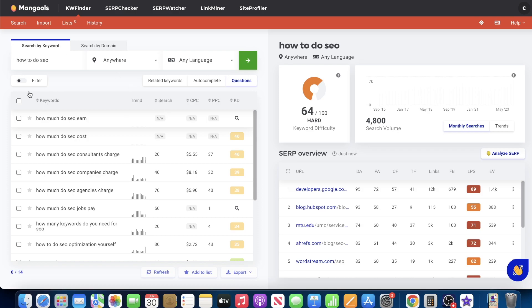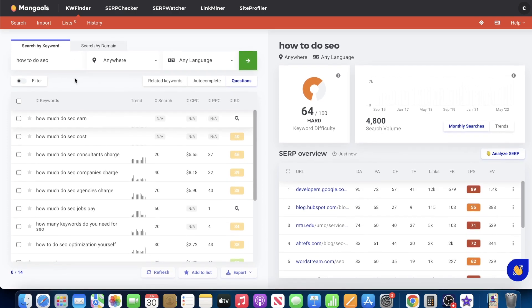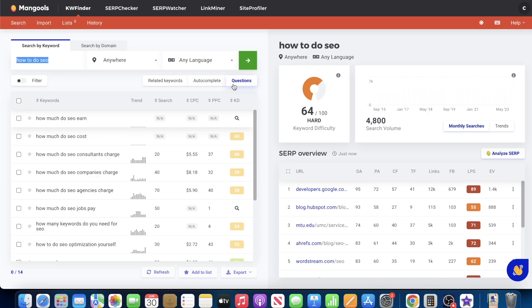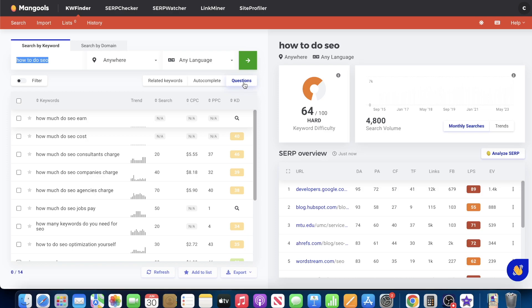So here is a perfect example on my computer here. You can see on the top left-hand side, it says how to do SEO. This is the keyword that I typed in within the keyword finder tool within Mangools. And then to the right, you can see here there's a questions button. And like I said, a lot of people don't even know that this function actually exists, but it does. And so when you click on this tool or this button, it will find you keywords that are question format related to exactly the concept of what you're searching, the query.